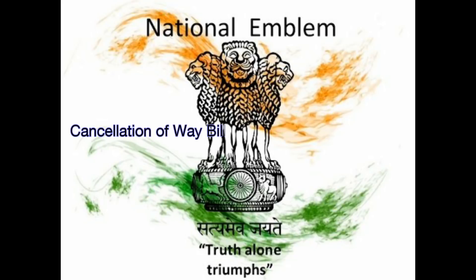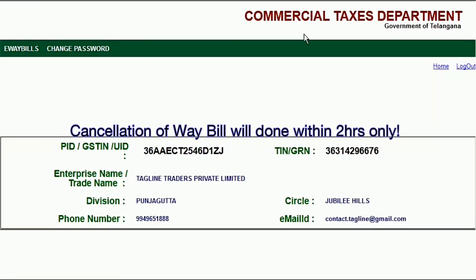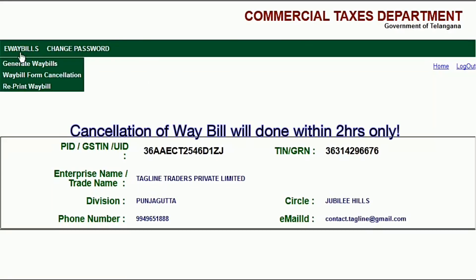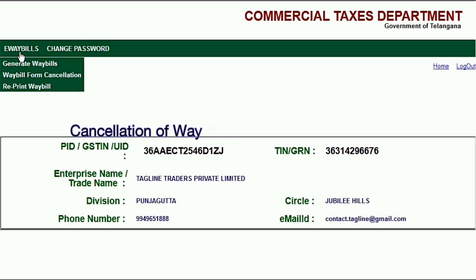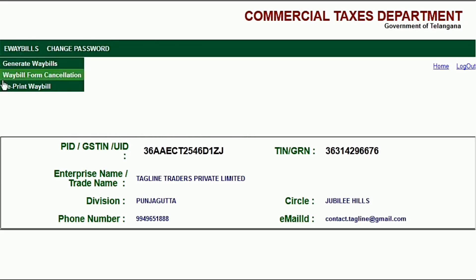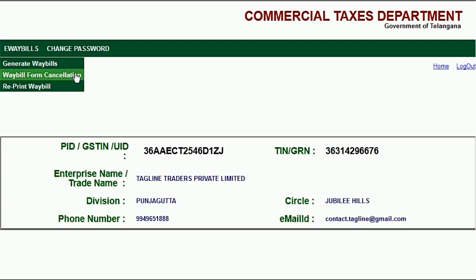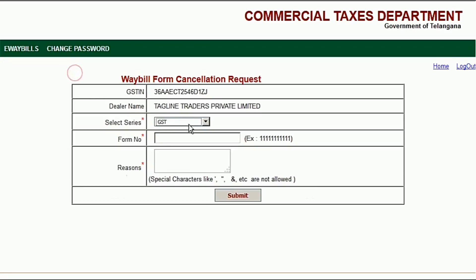Hi everybody, welcome. In this video I am going to show you how to cancel a waybill after generation. If there are any errors or duplicates, it is mandatory to cancel the waybill within two hours. Before we go for cancellation, first we need to confirm which form number you want to cancel.